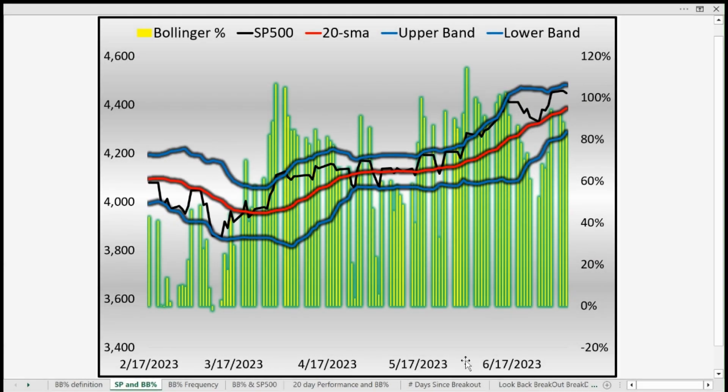Welcome back. Given the relative tight state of volatility in the equity markets, we thought it might be helpful to talk about one of our most widely used technical indicators, the Bollinger Bands. Here we see the black line represents the S&P 500, the red line is a 20-period simple moving average, and the upper and lower bands represent the Bollinger Bands, which are typically plotted at two standard deviations above and below the 20 simple moving average.